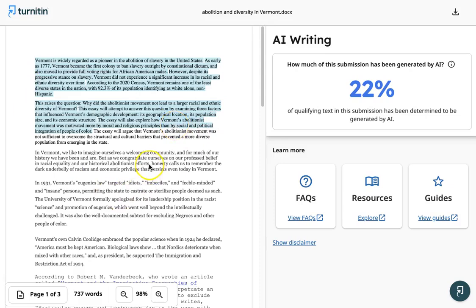So that's Turnitin in a nutshell and please it is a very helpful tool to take advantage of but it's a helpful tool to use in context of having conversations with your students.